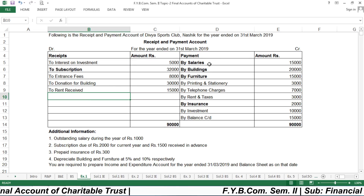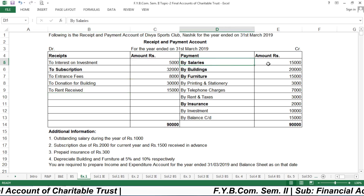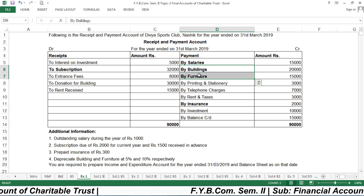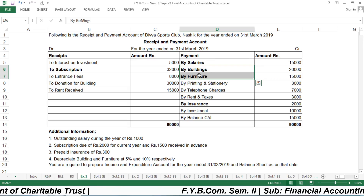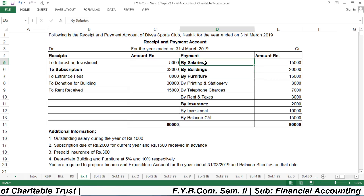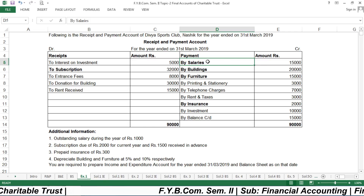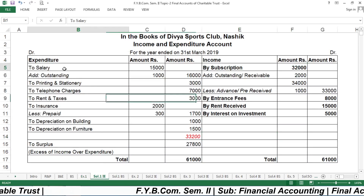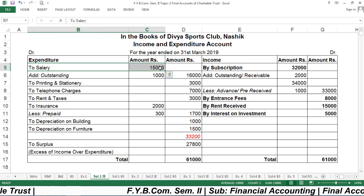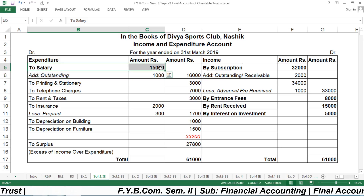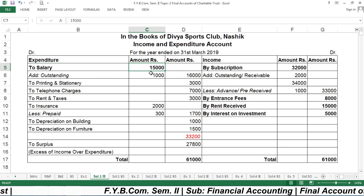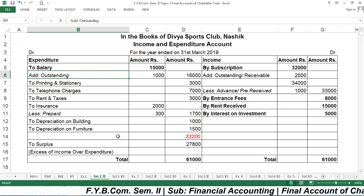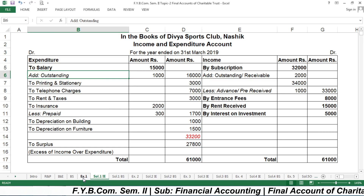Now we consider the payment side. Salary has an adjustment; building and furniture also have adjustments, and both are assets so they go on the asset side. Salary is an expense and is recorded on the expenditure side as ₹15,000, with one extra row kept for outstanding salary to be added when considering adjustments.